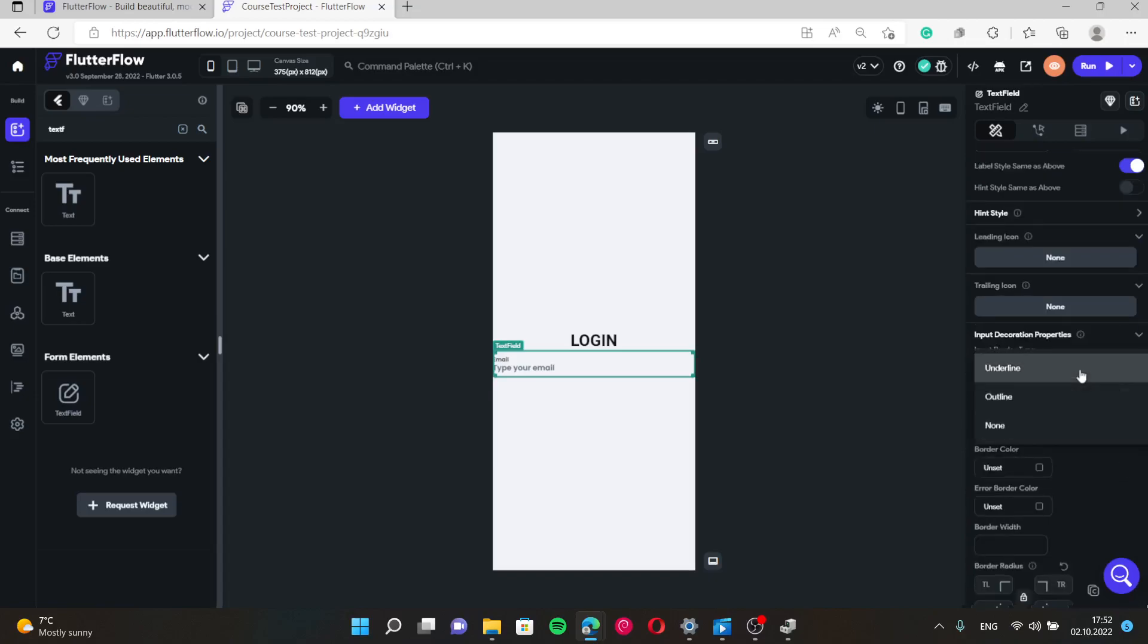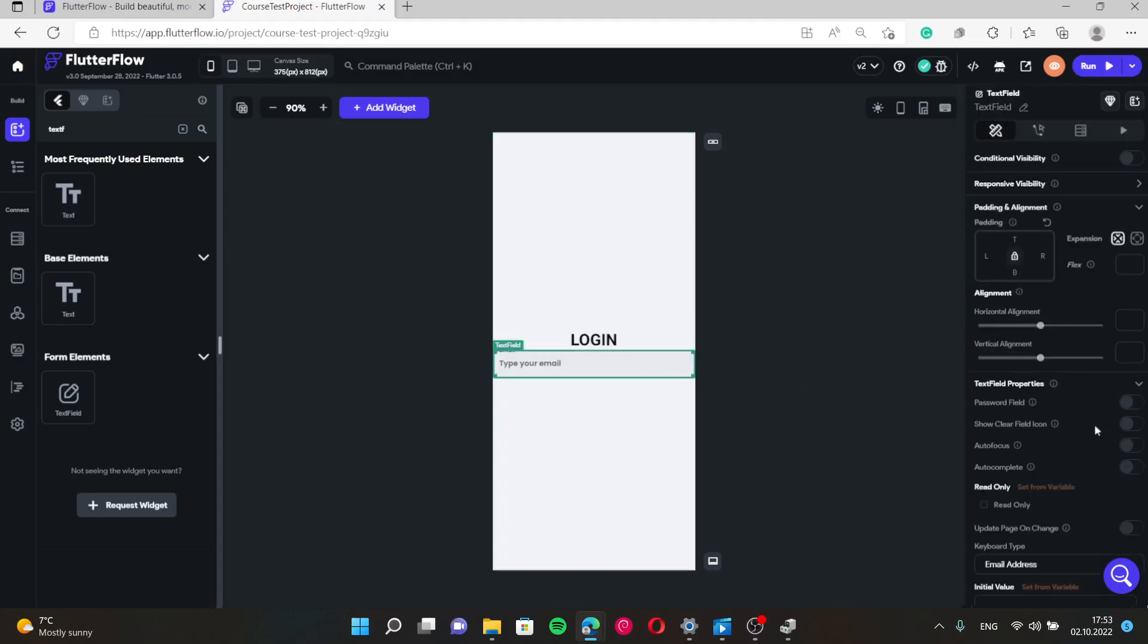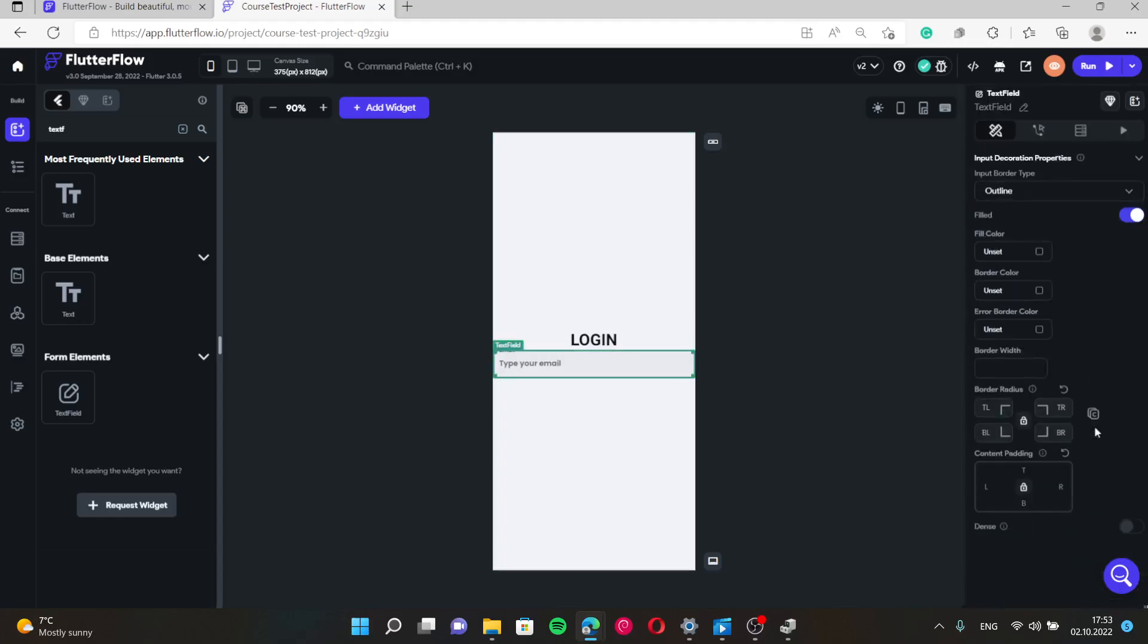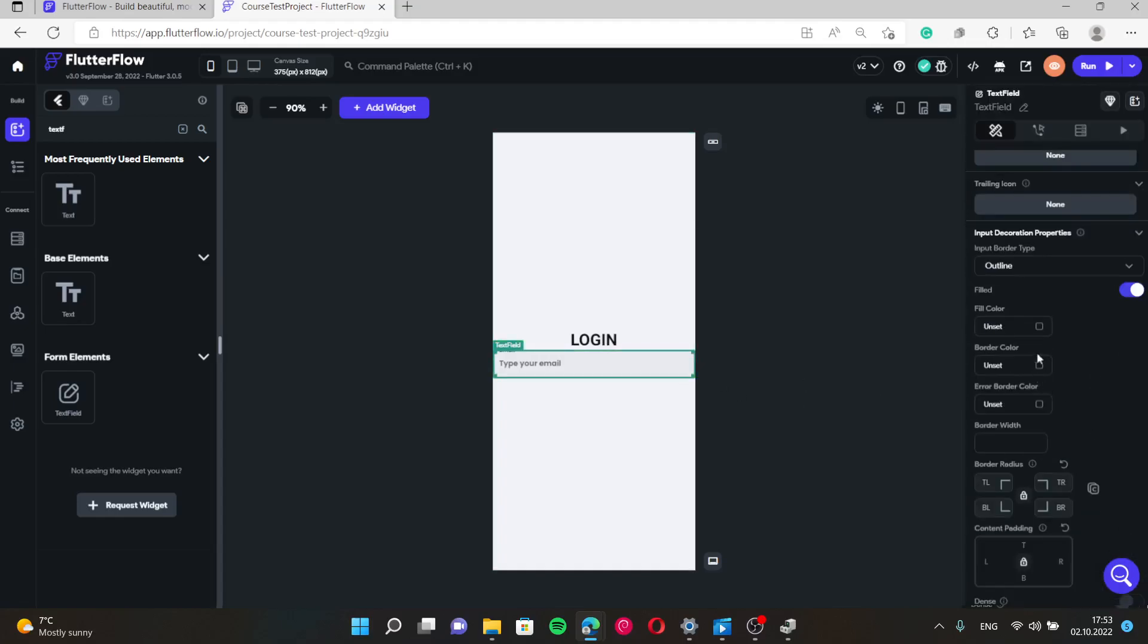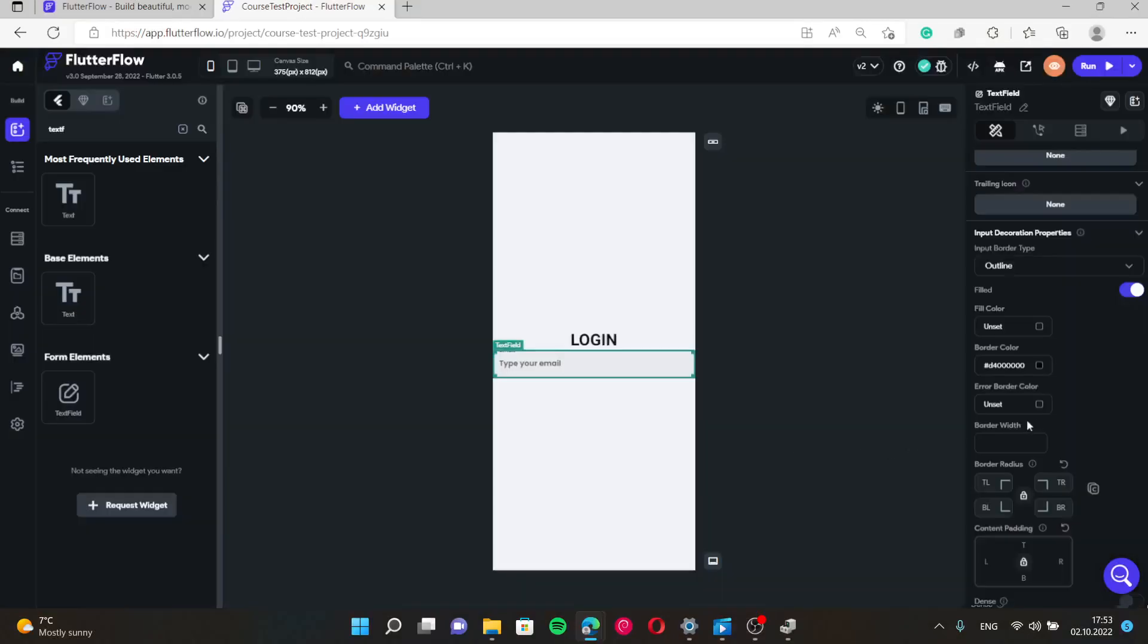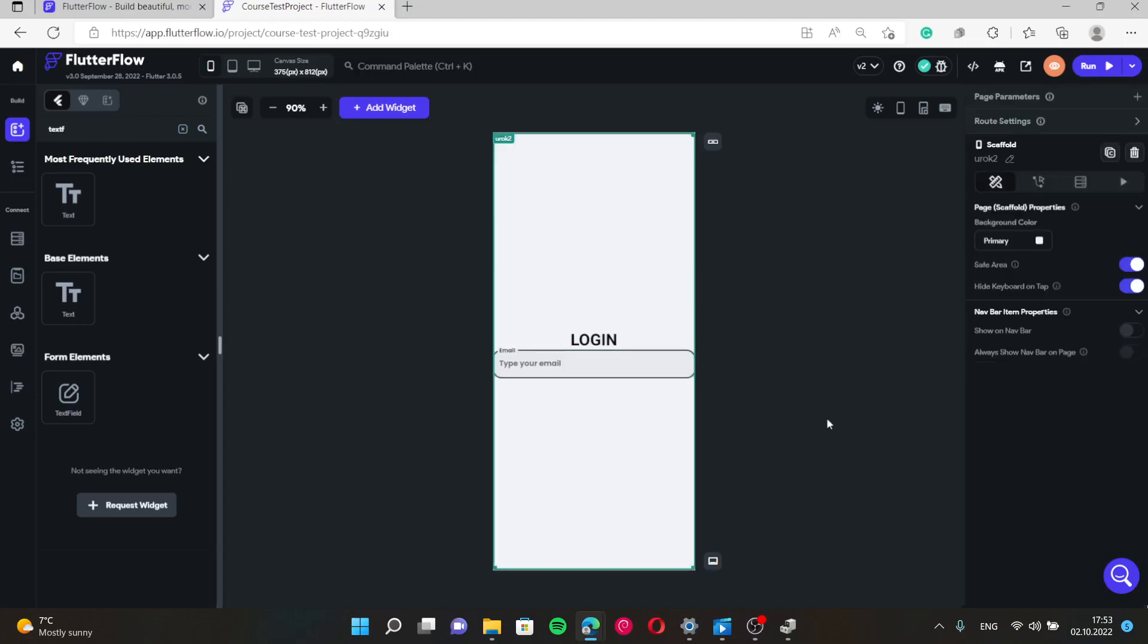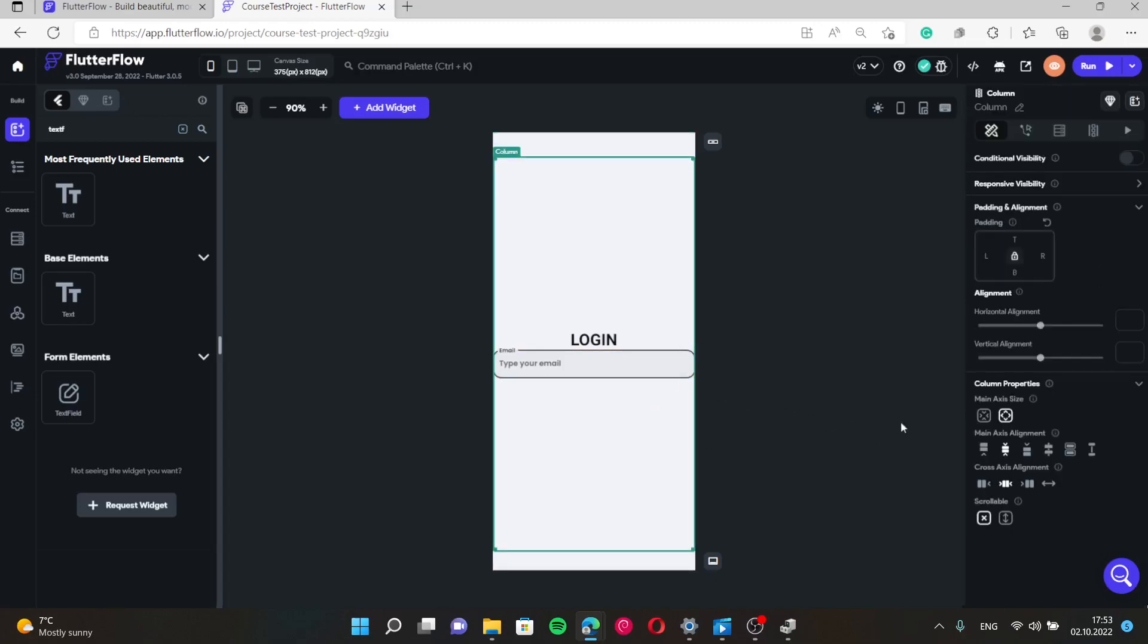Then default settings are convenient for us. And input decoration we need outline input border. We need border color black. Yes. Border width 2. Border radius let's make it 16. Yes. This is for email.